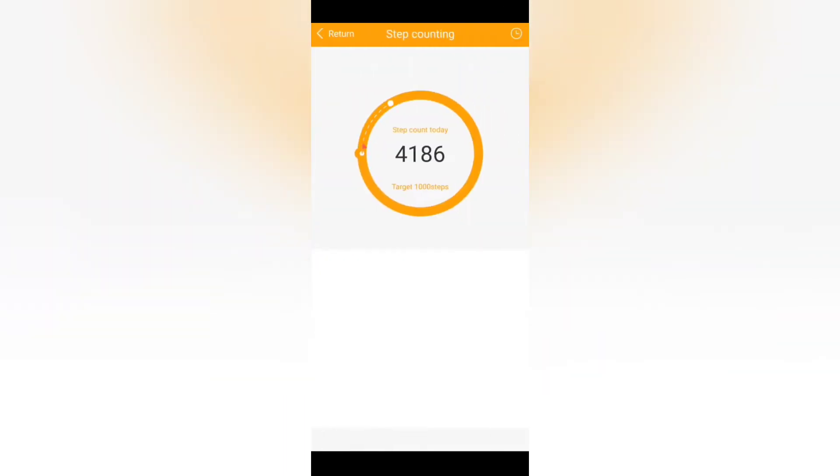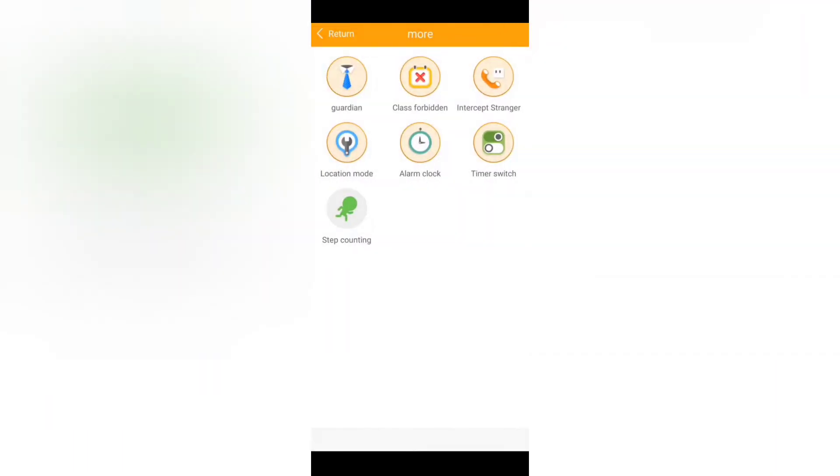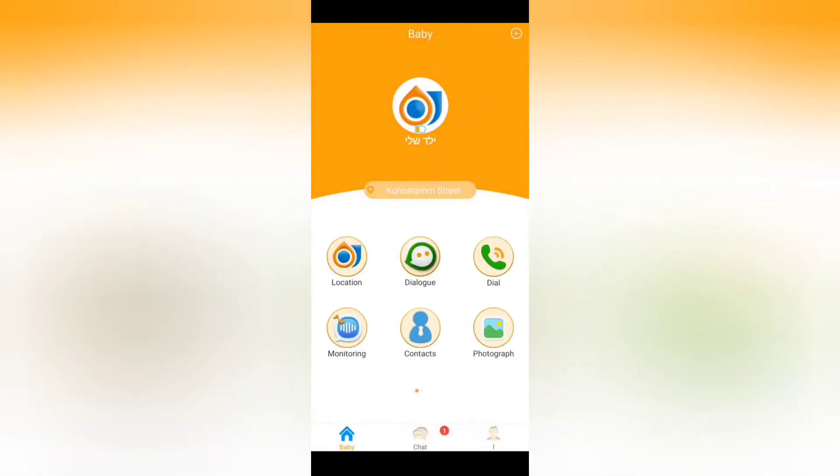The step counting feature lets you actually see how many steps the child made this day and every day it's starting from the beginning.